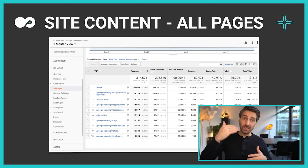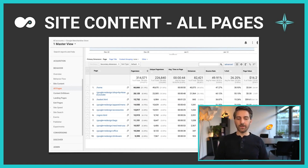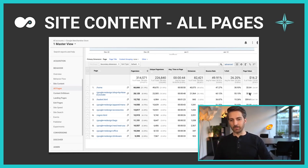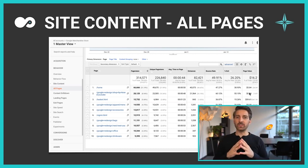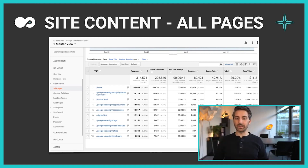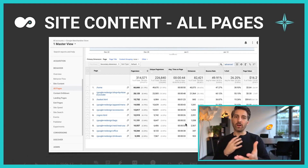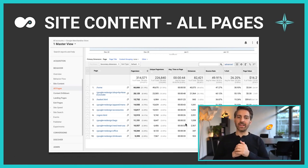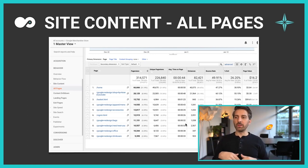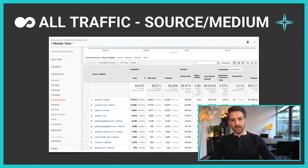High page views can be an indicator that you're ranking well for that keyword on Google. On the right-hand side you can see page value — if you have a web shop connected to your blog, you can see how much money people spend on average after visiting that page. You can also see time spent on each page, to understand what content people enjoy, and optimize pages that underperform.